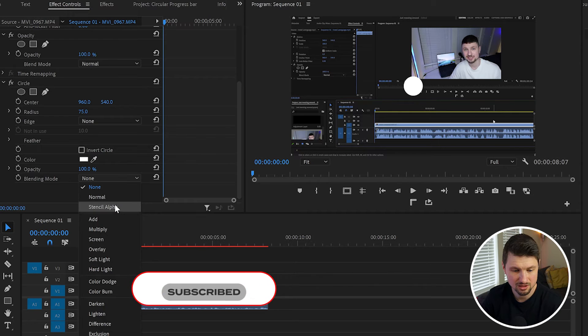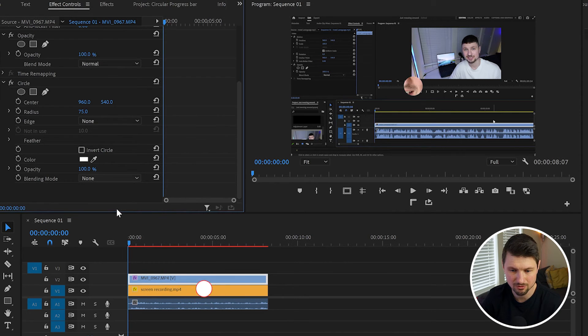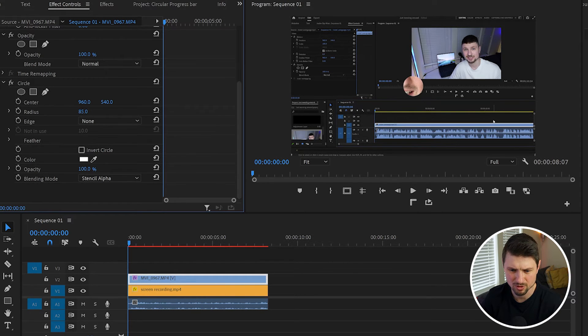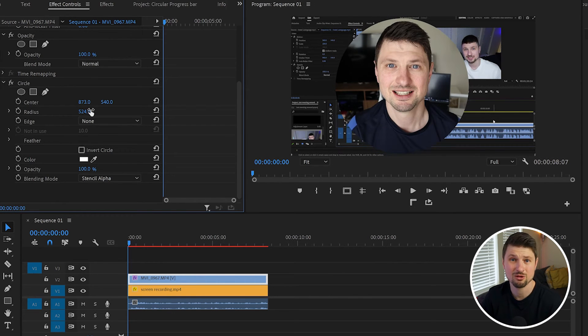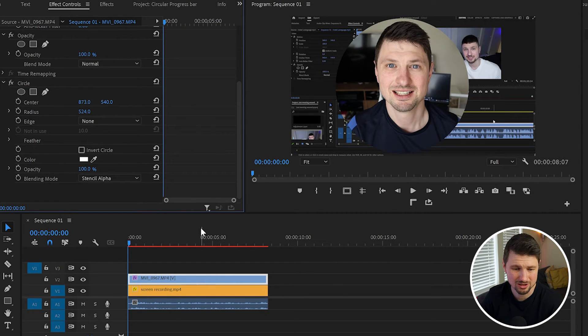it from None to Stencil Alpha. We can make the circle a bit bigger by increasing the Radius, and you can move it around. But still we don't have a stroke, so to add the stroke, again